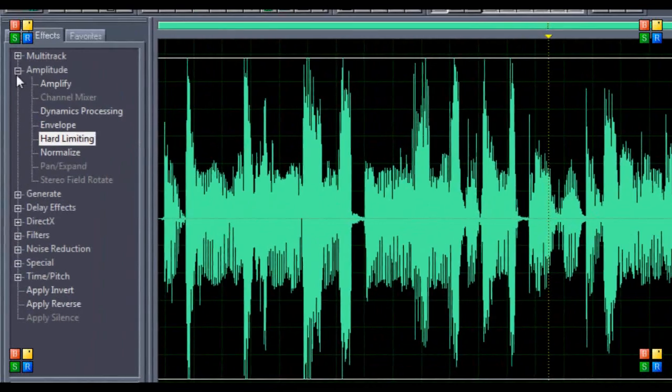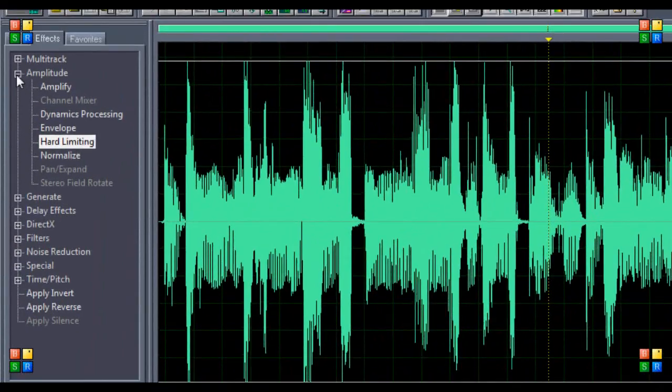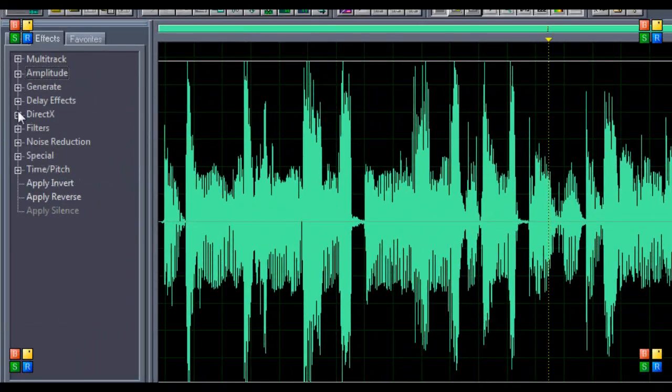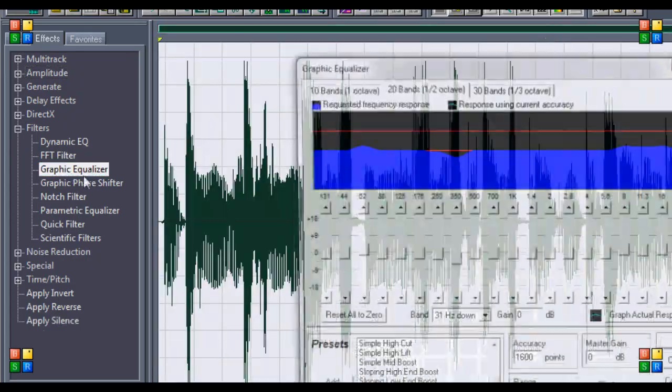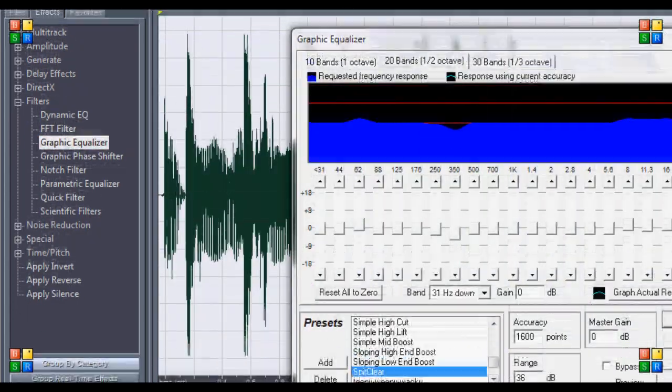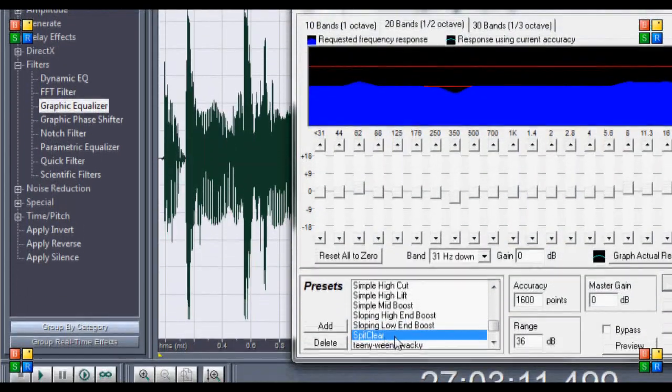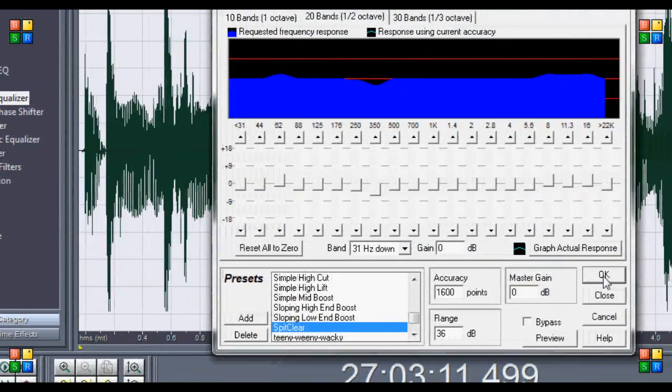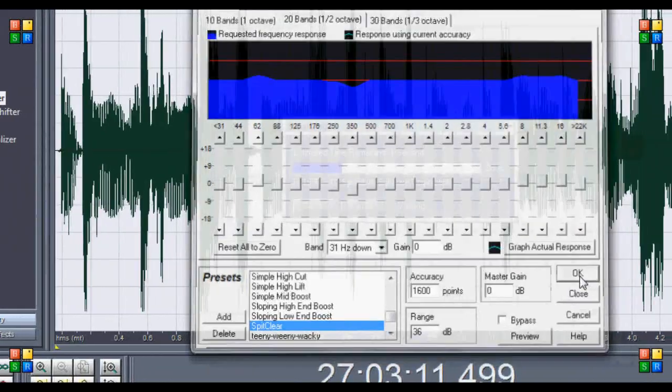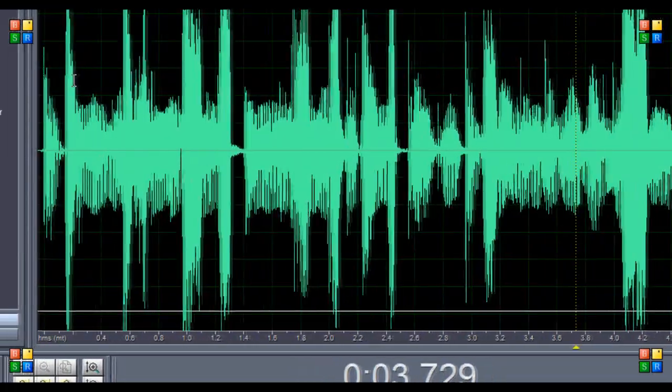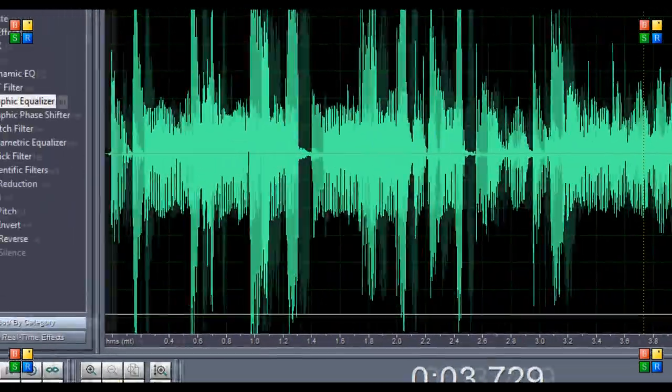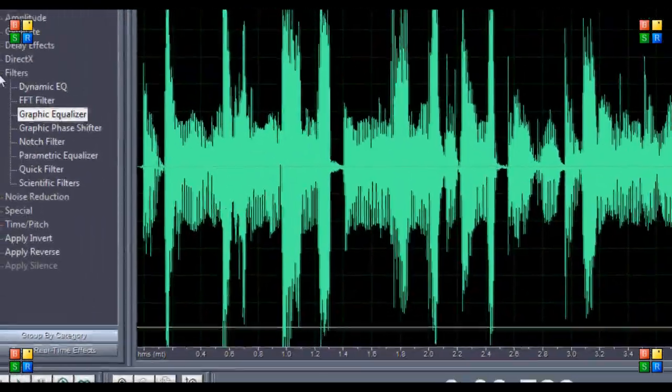Then you're going to want to go down to filters again, graphic equalizer, split clear. This is going to bring your vocals out, but it's going to make your peaking even worse. But like I said, the last two steps are going to clear this up.